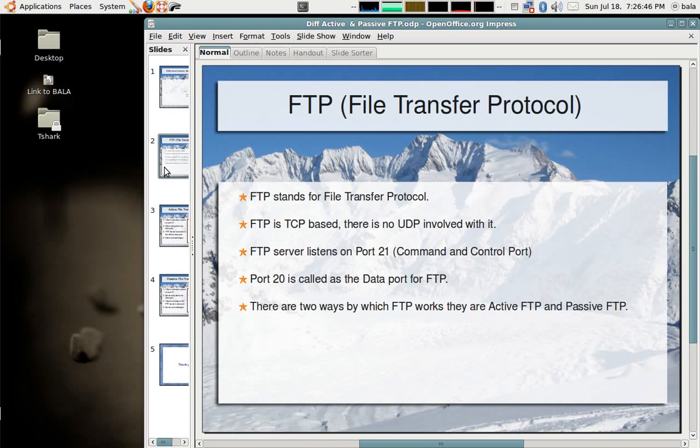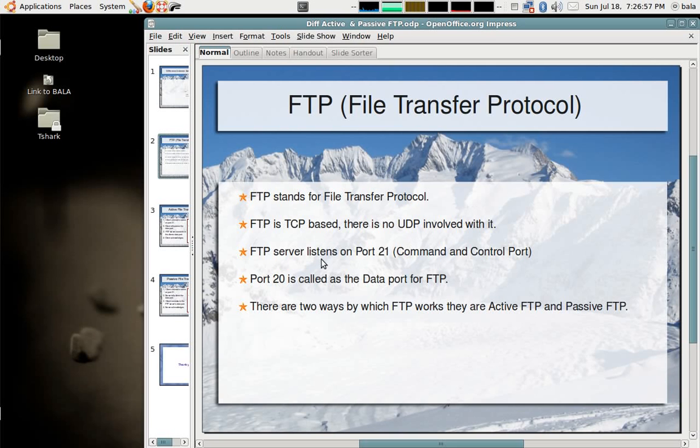FTP stands for file transfer protocol. FTP is based out of TCP and there is no UDP component involved with it. FTP server listens on port number 21, the command port, and port number 20 in FTP is called the data port.